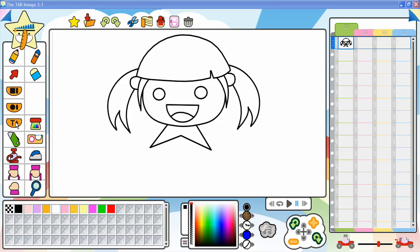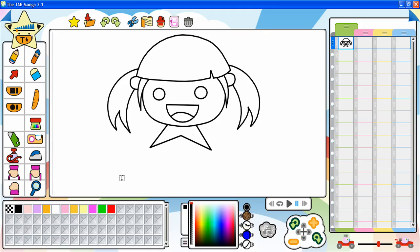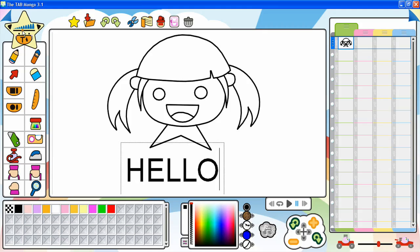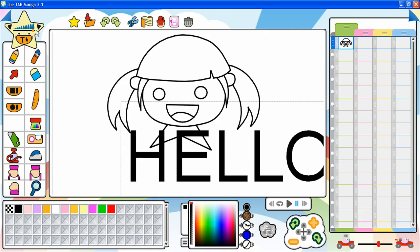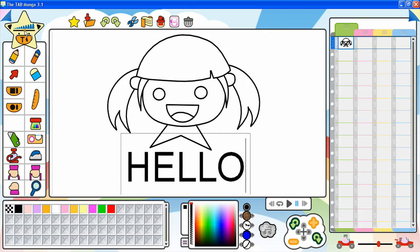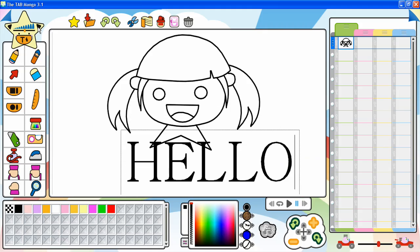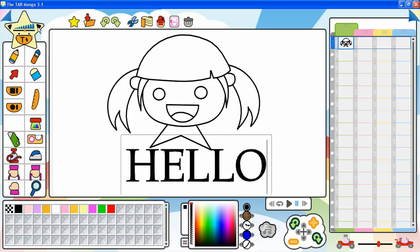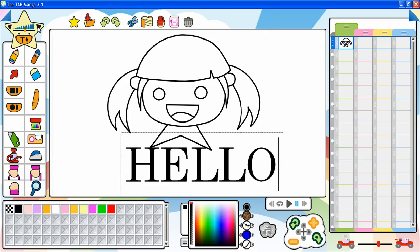You can use the text stencil to add text to the drawing. Click to start typing your text. The font size can be selected using the slider at the top of the toolbar, and the font family by using the arrows at the side of the slider. Click inside the text box to make changes in the text.